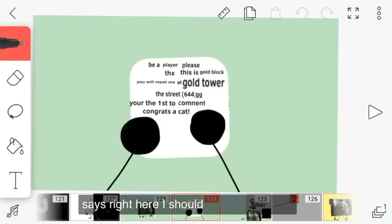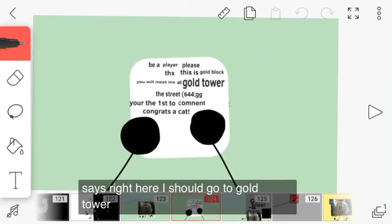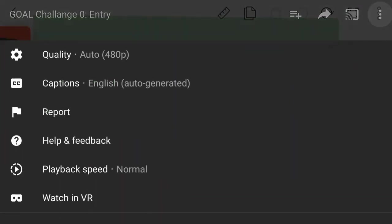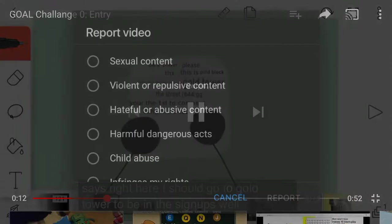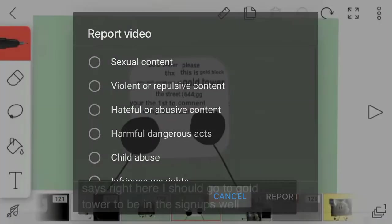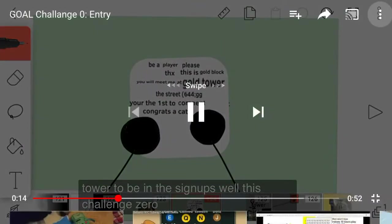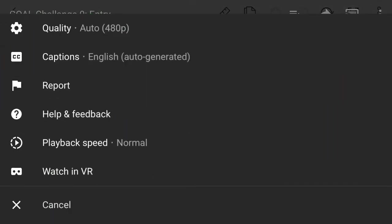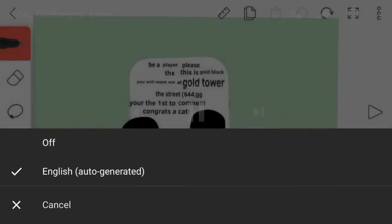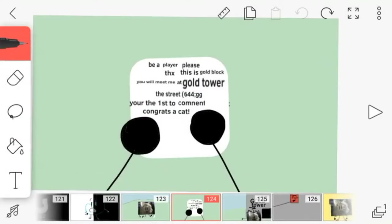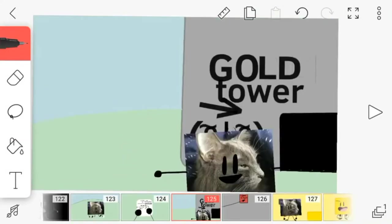Says right here I should go to gold tower to be in the signups. Well, there's a challenge zero. This was a great idea.